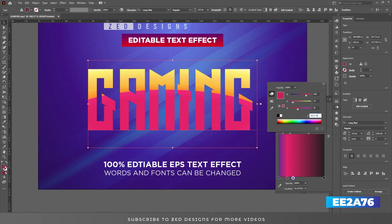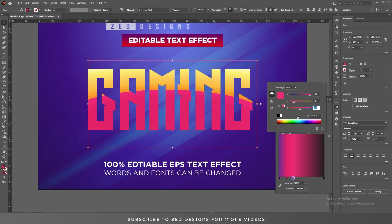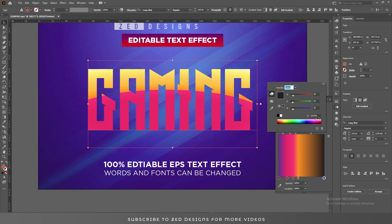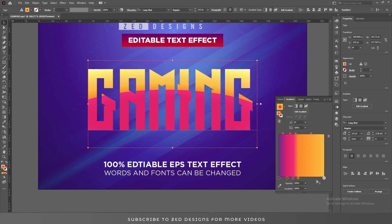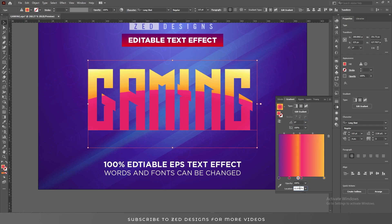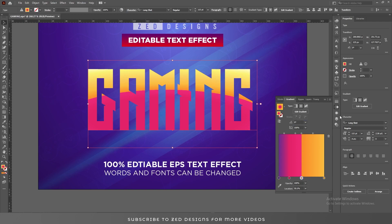Add one more point and apply a color, add one more and apply a color, and change the color of the remaining point. Now let's change the location of these points: select this point and change the location to 23%, then select this point and change the location to 50%, then select this point and change the location to 50.1%.